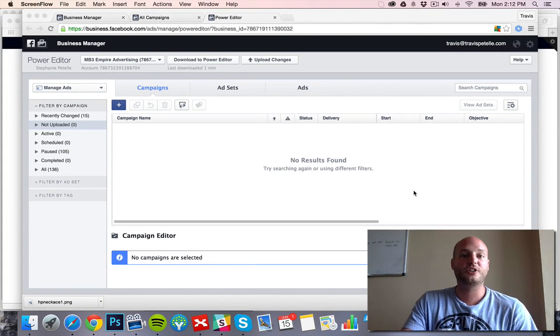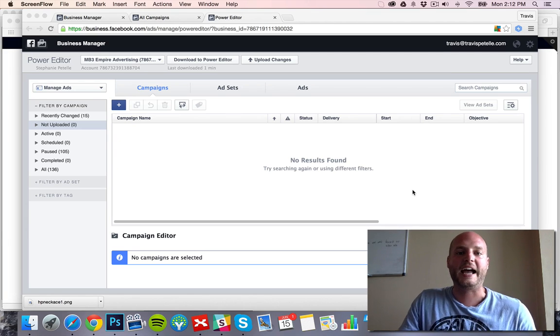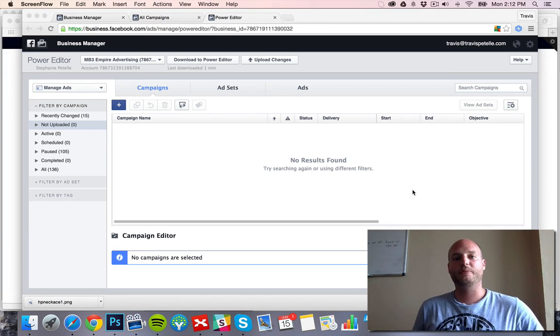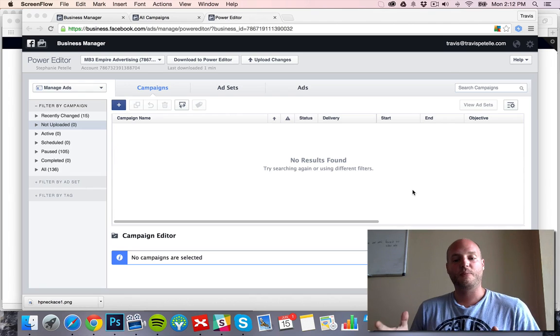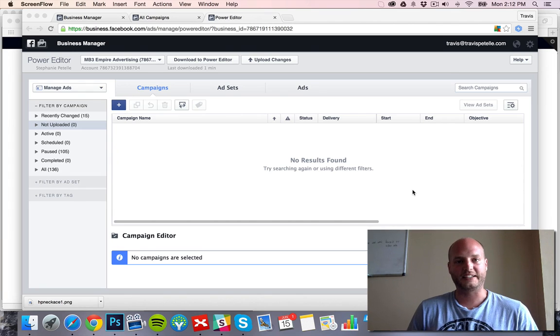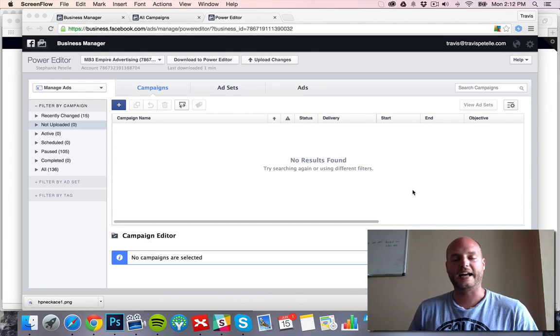In this video, I'm going to show you how to set up multi-product listing ads. Pretty much what this is, is on Facebook in the news feed you'll see multiple products that lead to different pages of your store in one single ad.